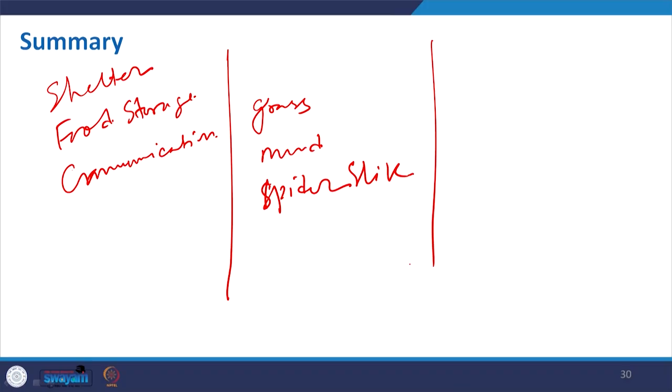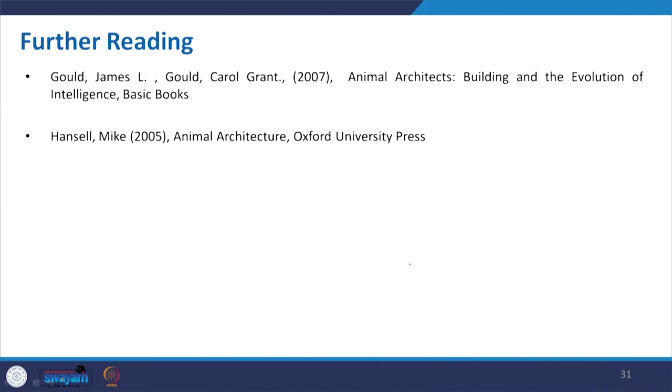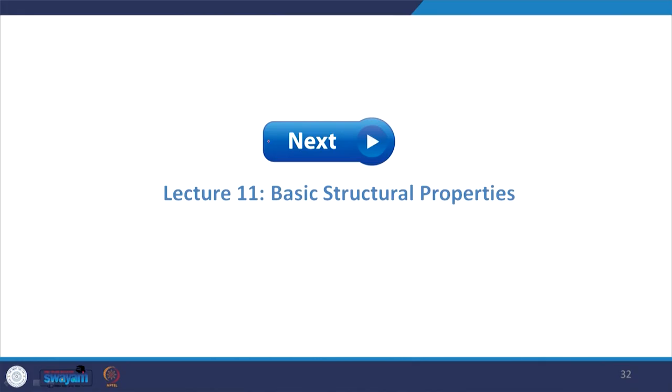To summarise: the main purpose of animal architecture is shelter, then food storage — as we saw in the Gopher's case — then communication, where a nicely built structure attracts a mate. Material selection ranges from grass to mud to spider silk. I also recommend two books: 'Animal Architects: Building and the Evolution of Intelligence' and 'Animal Architecture'. With that I conclude, and we will slowly move into different structural systems in subsequent lectures. Thank you for taking part in this course — bye-bye.